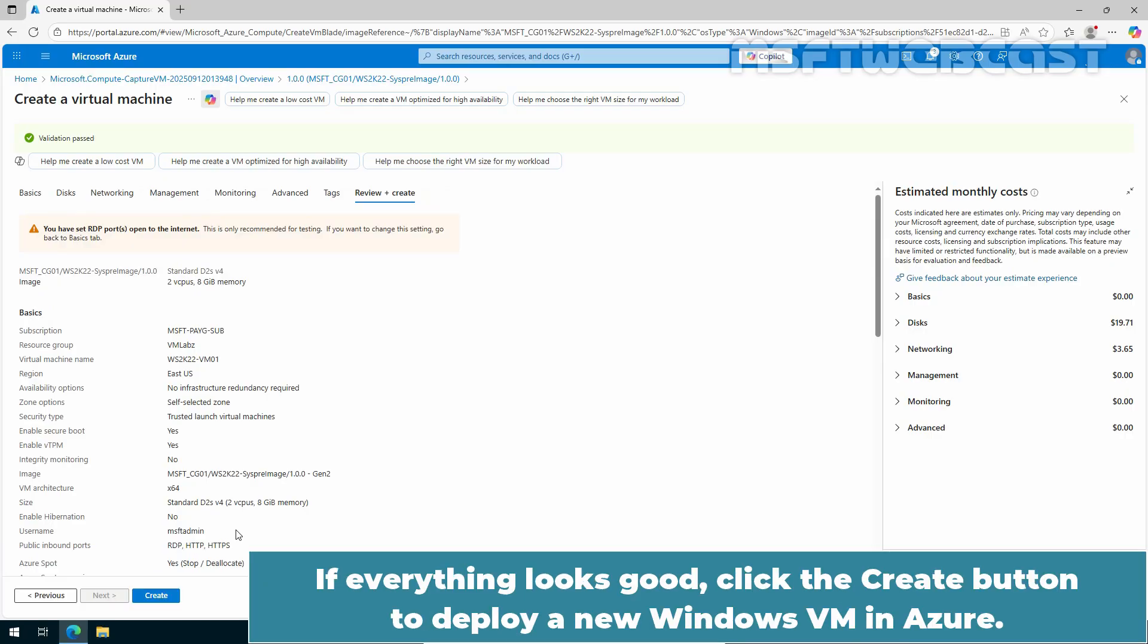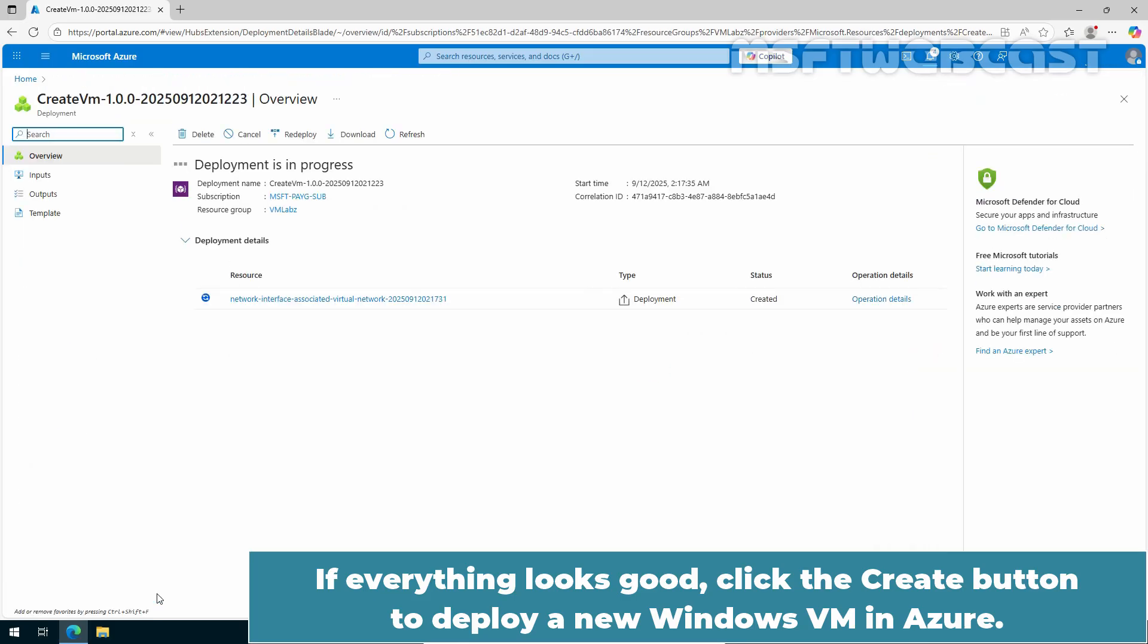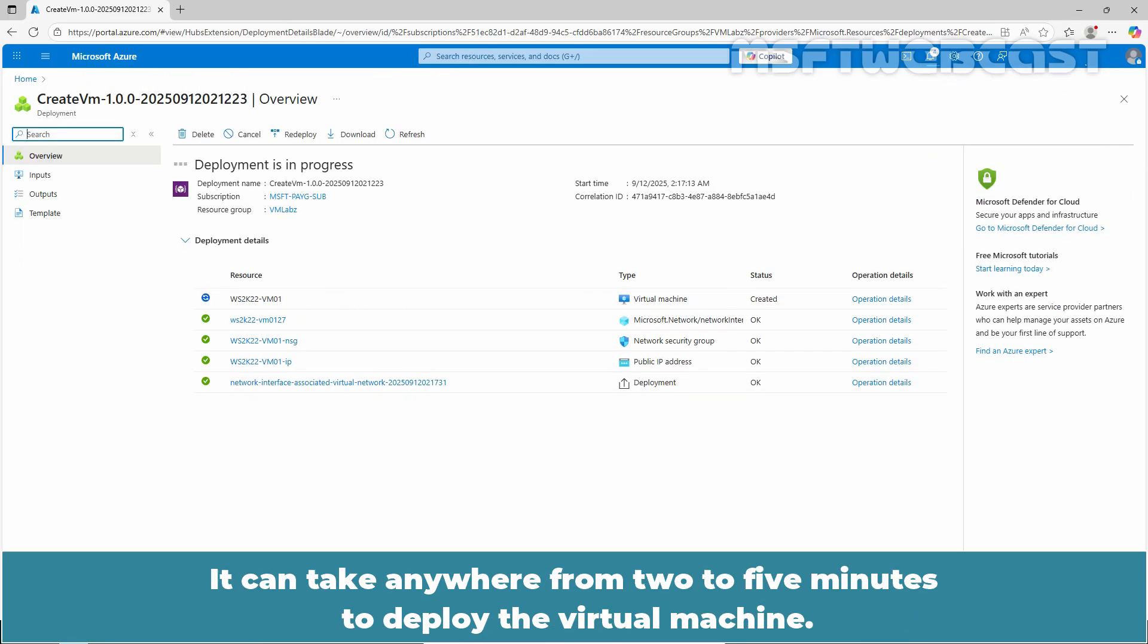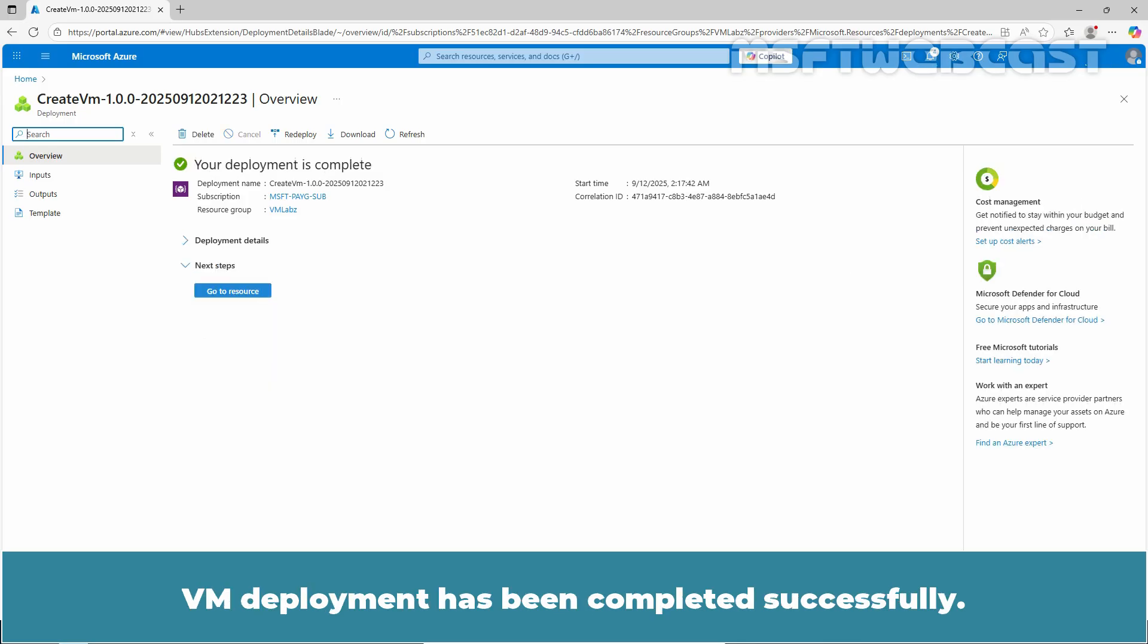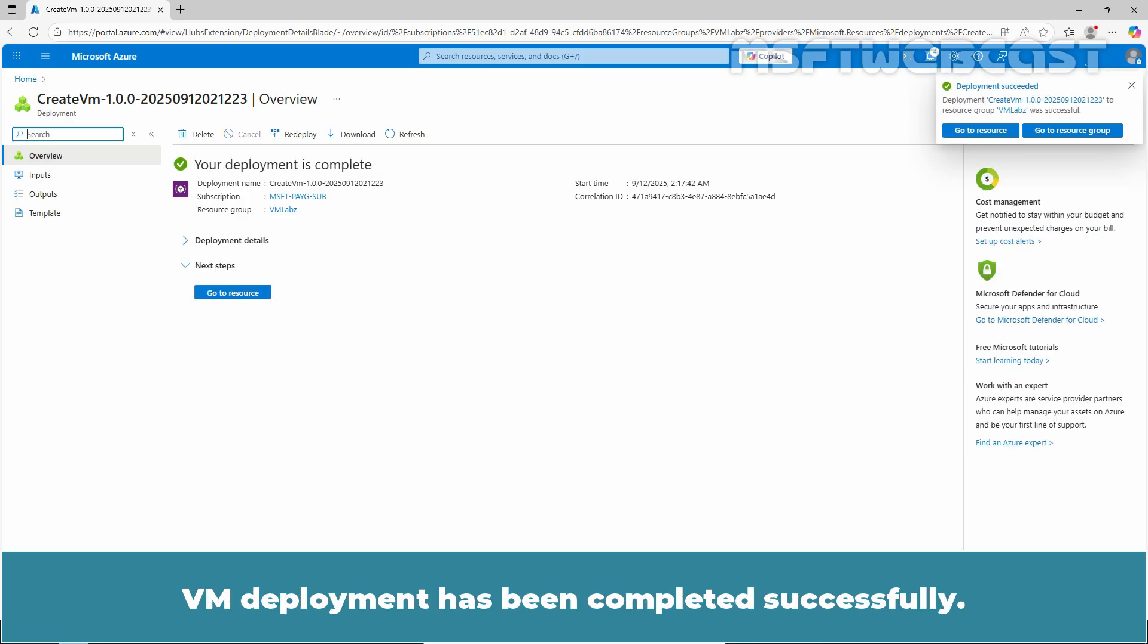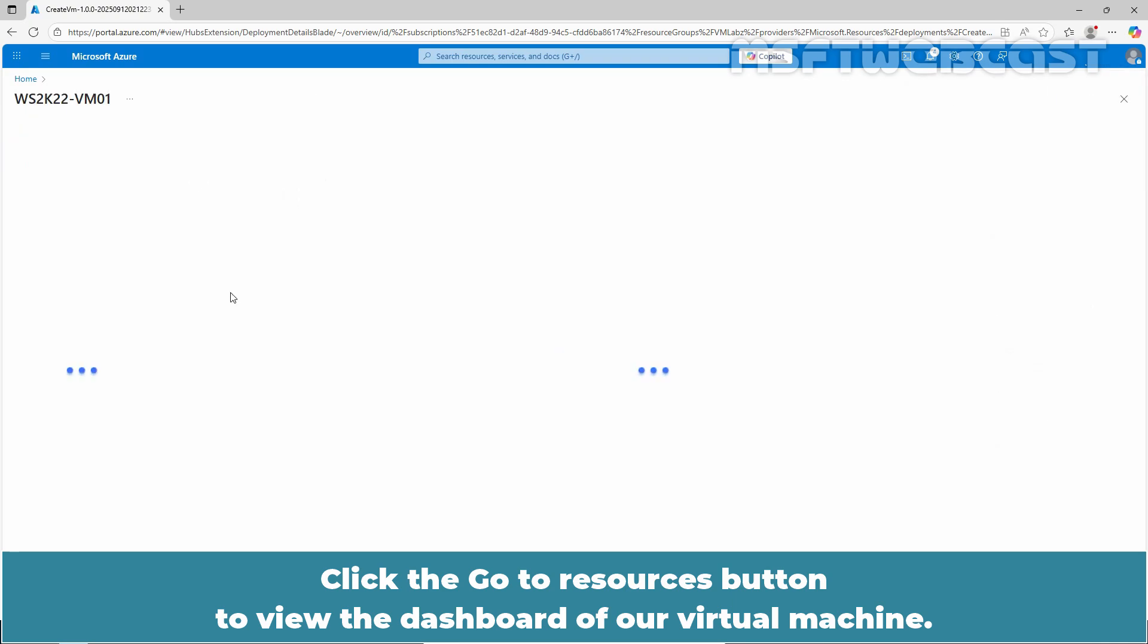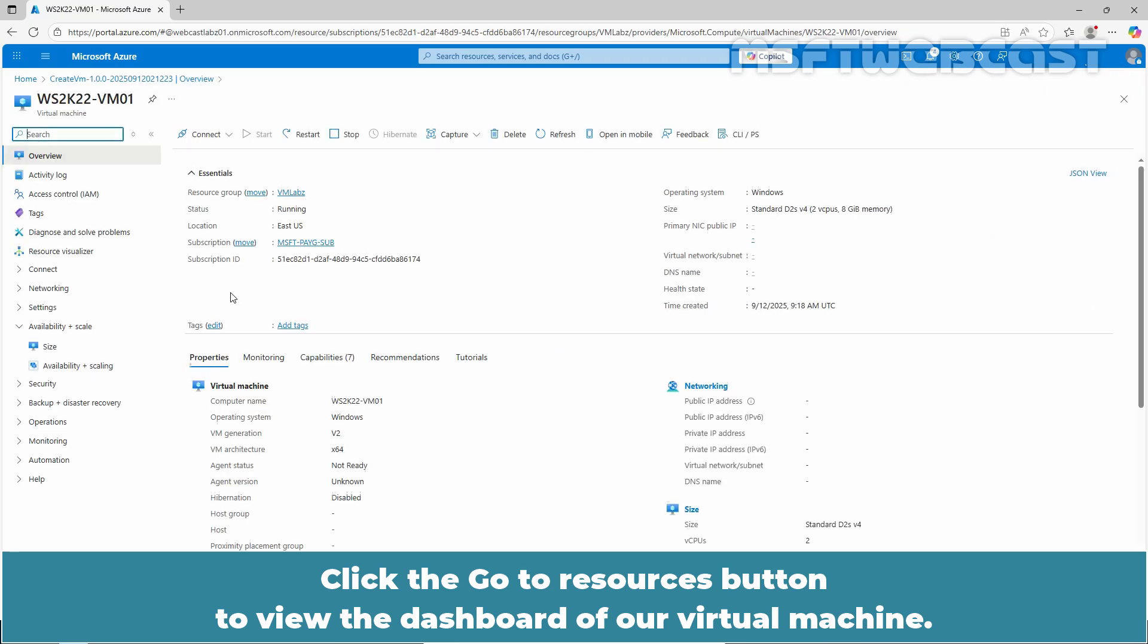Review your selections before creating the VM. If everything looks good, click the Create button to deploy a new Windows VM in Azure. It can take anywhere from 2 to 5 minutes to deploy the virtual machine. Wait for the VM deployment to complete. VM deployment has been completed successfully. Click the Go to Resources button to view the dashboard of a virtual machine.